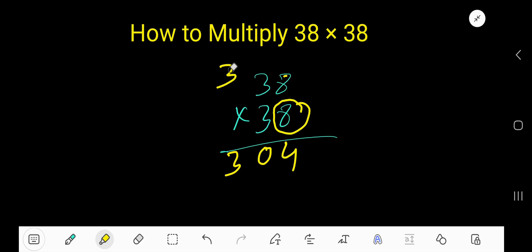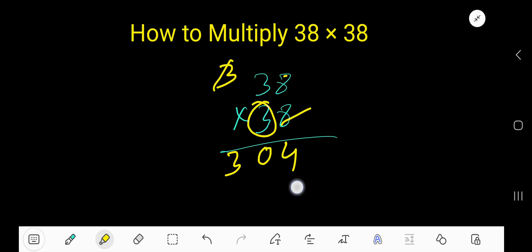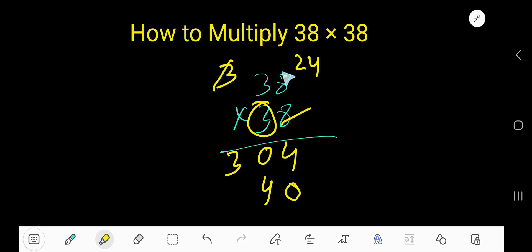Now start with this 3. 3 is in the second column, so the first column will have a placeholder 0. 3 times 8 is 24. Write 4 and carry 2 to the next column. 3 times 3 is 9, plus 2 is 11.